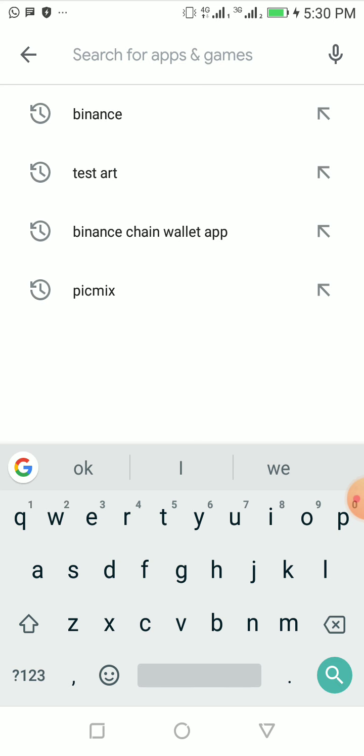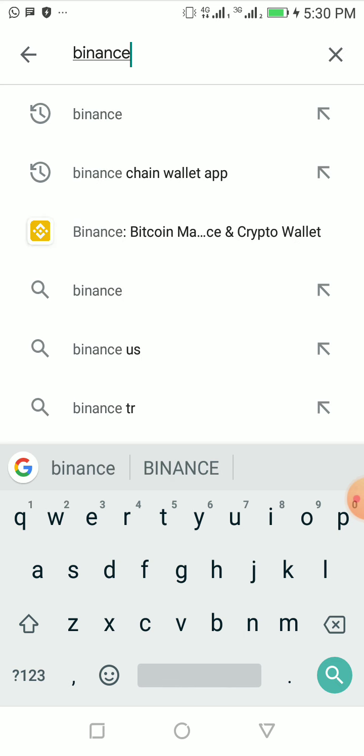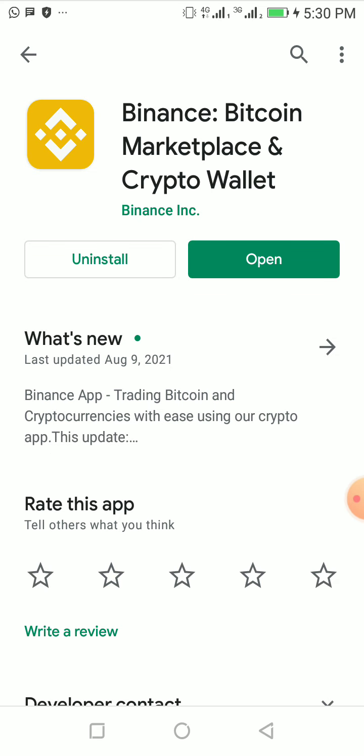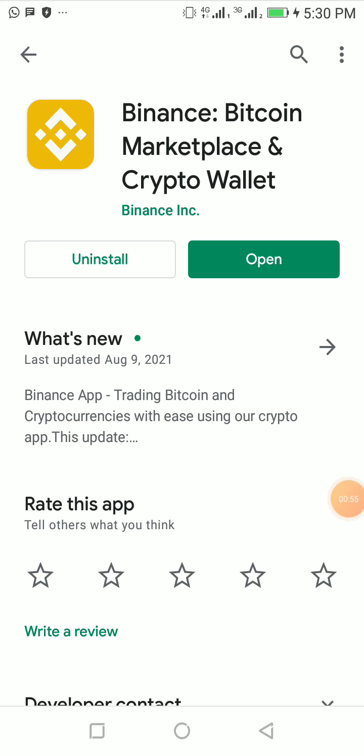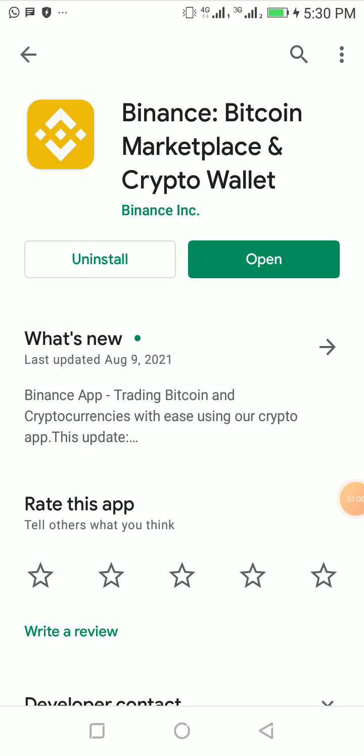Once you go to your Google Play Store, click on the search button and search for Binance. It will definitely show up. Because I've already downloaded my Binance app, there's no need to download it again. I'll just click on open.